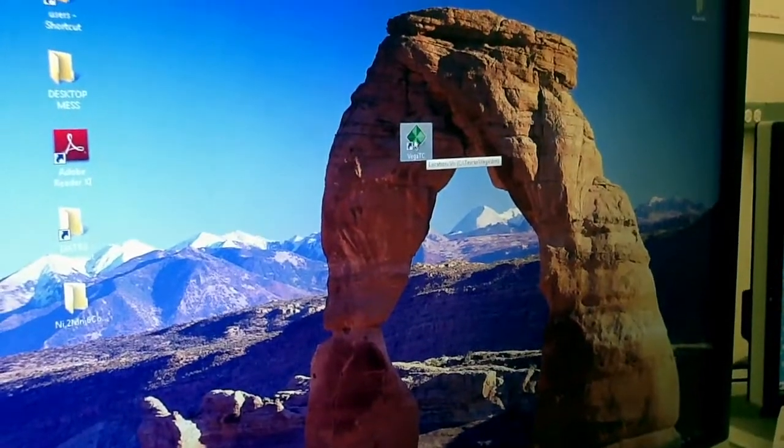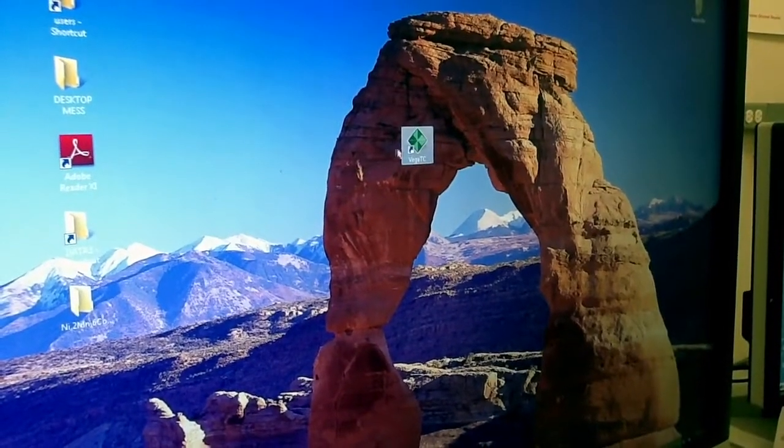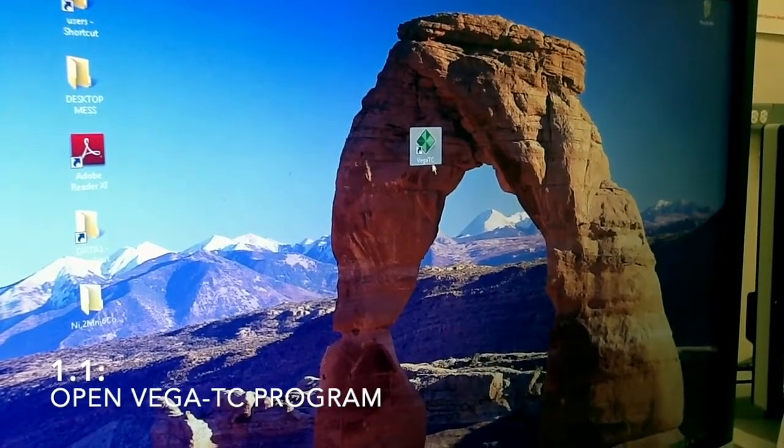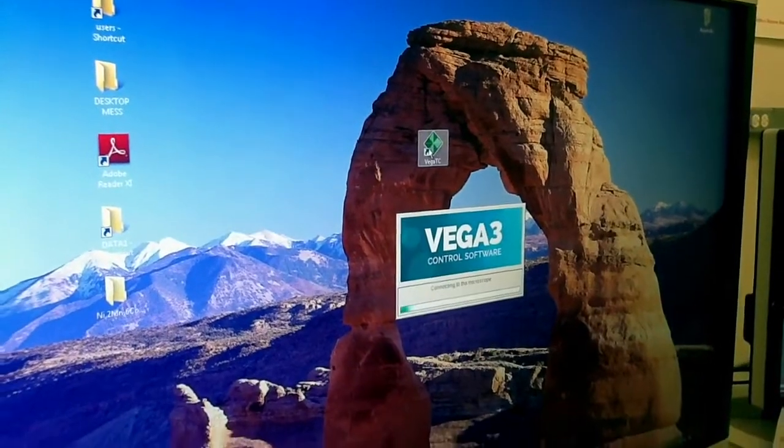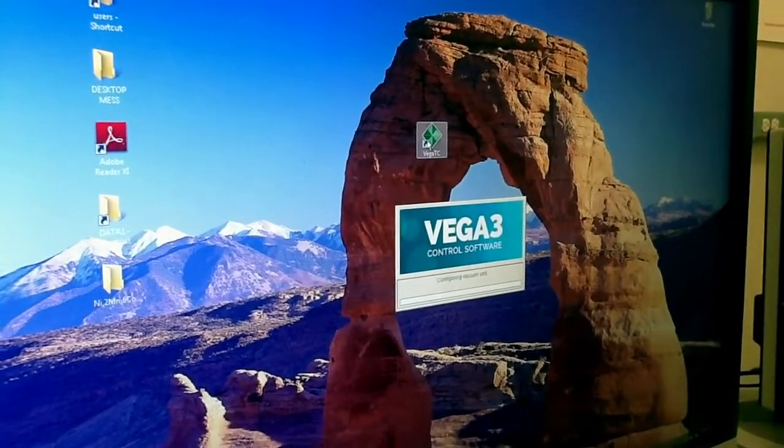Today I will show how to use our TESCAN VIGA-V3-SEM for just regular imaging. The first thing you want is to open the VIGA-TC software which controls the TESCAN SEM.